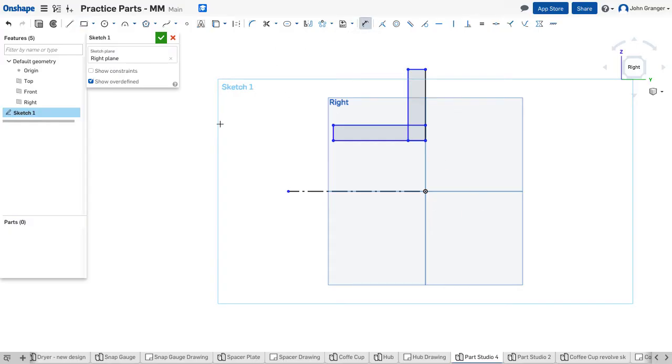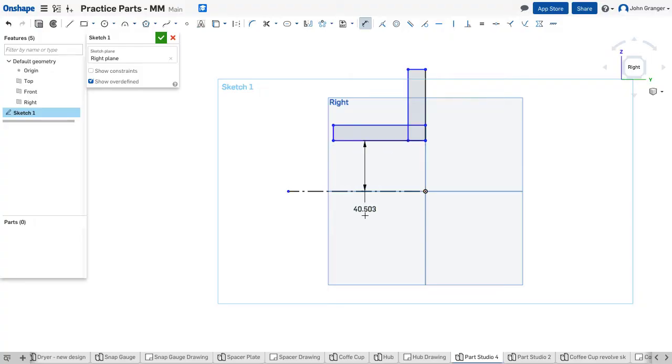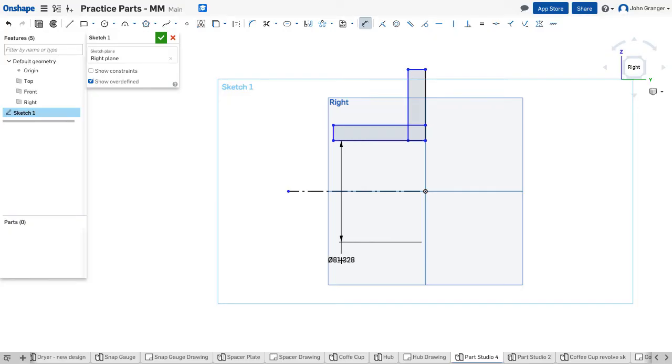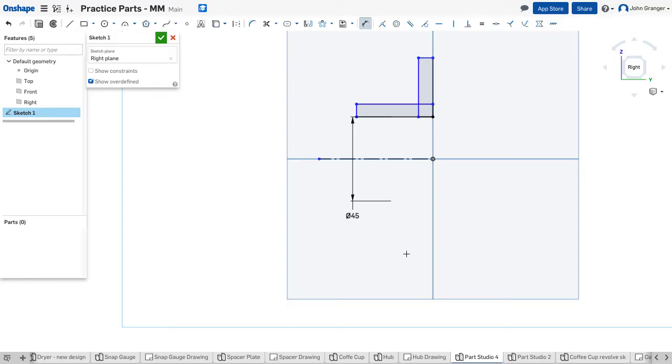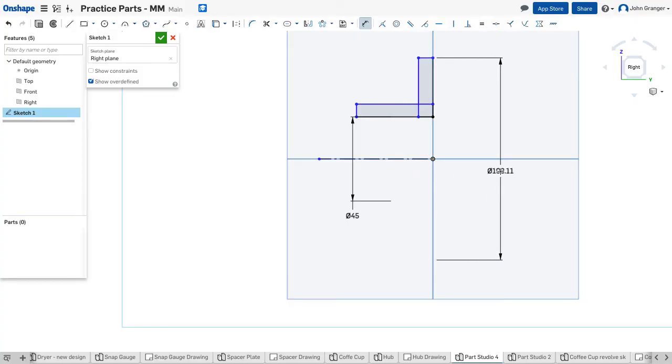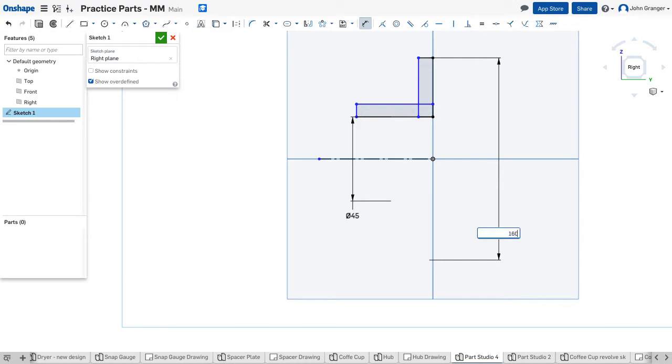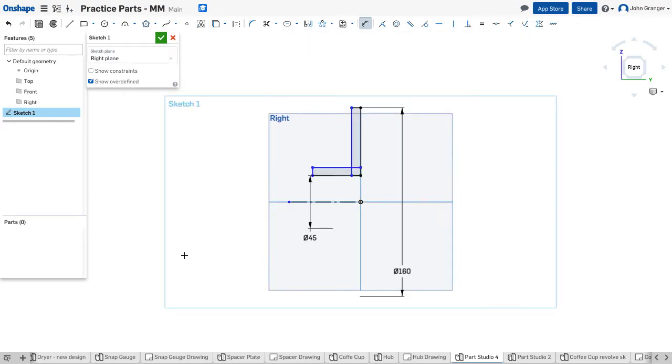From here I'll start dimensioning. I can use symmetrical dimensions using my centerline. If I say the distance from this edge to the centerline, when I drop below the centerline it shows me the total distance. In this case, the center hole has a diameter of 45 and that's reflected in that dimension. The dimension from the top outside edge is 160 and that's reflected there.